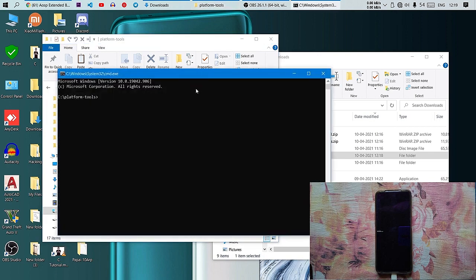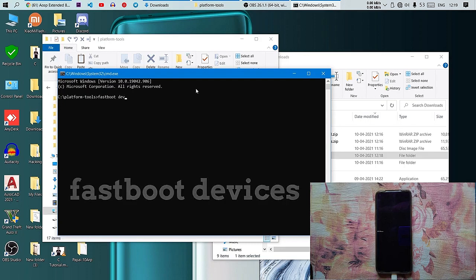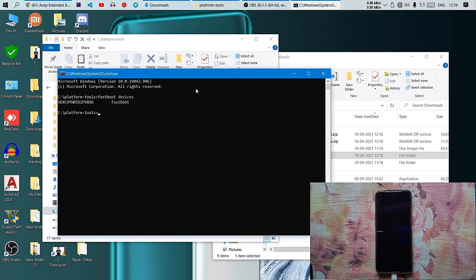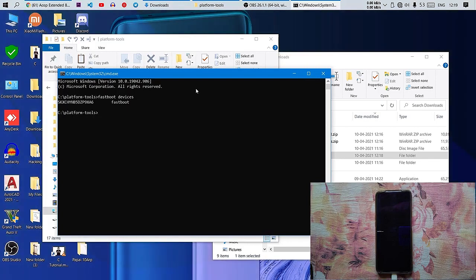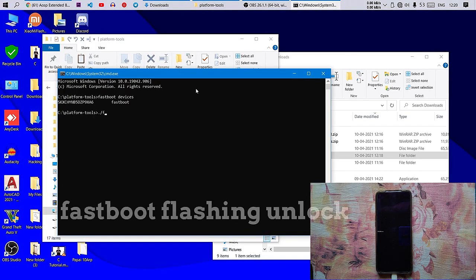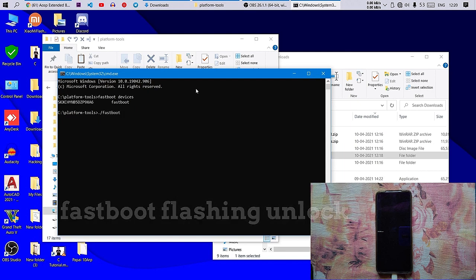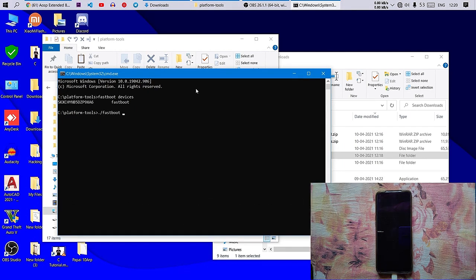Type 'fastboot devices' to make sure your device is connected properly. You will see the device ID and 'fastboot' displayed. Then type 'fastboot flashing unlock,' which will let your device unlock the bootloader.